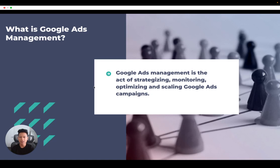These ads span across Google's vast ecosystem, from Google search results to YouTube. Google Ads Management involves a wide range of skills, from organizing campaign structure and looking at conversion tracking analytics to writing effective ad copy.